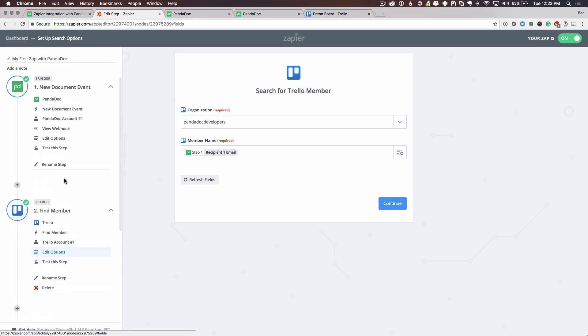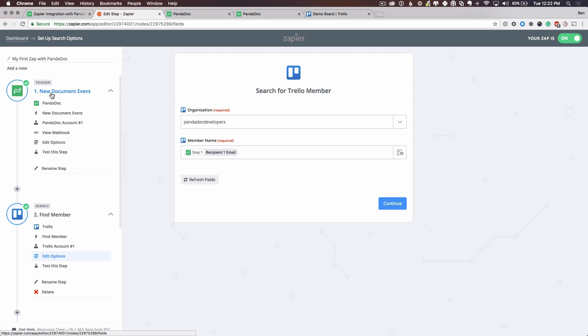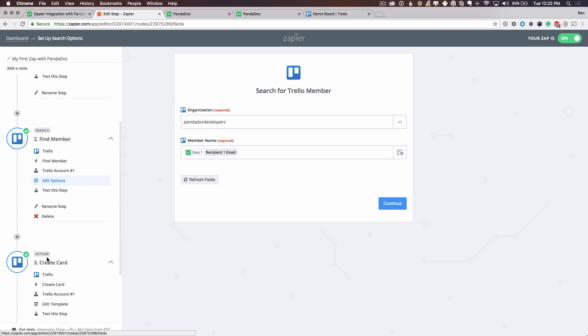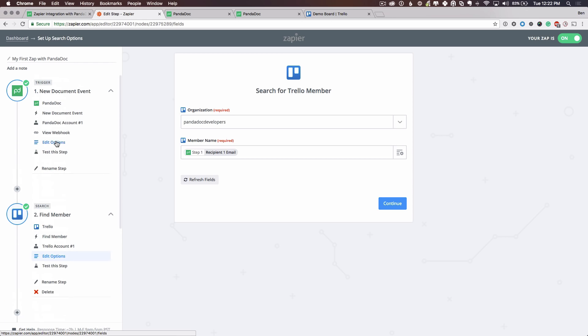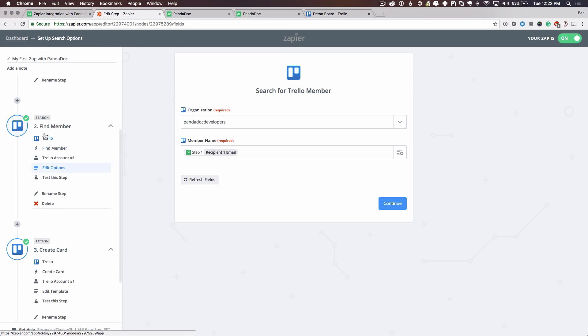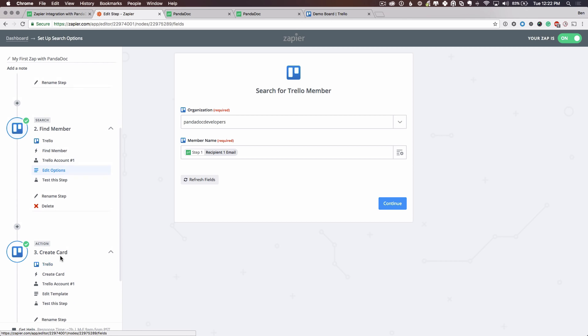So you see here we have three different steps: PandaDoc, Trello, and Trello. And this could look like any other application. It could be PandaDoc, Salesforce, Salesforce. Or you might not even have a search step. You might just have two steps. And it could be PandaDoc, Google Sheets.